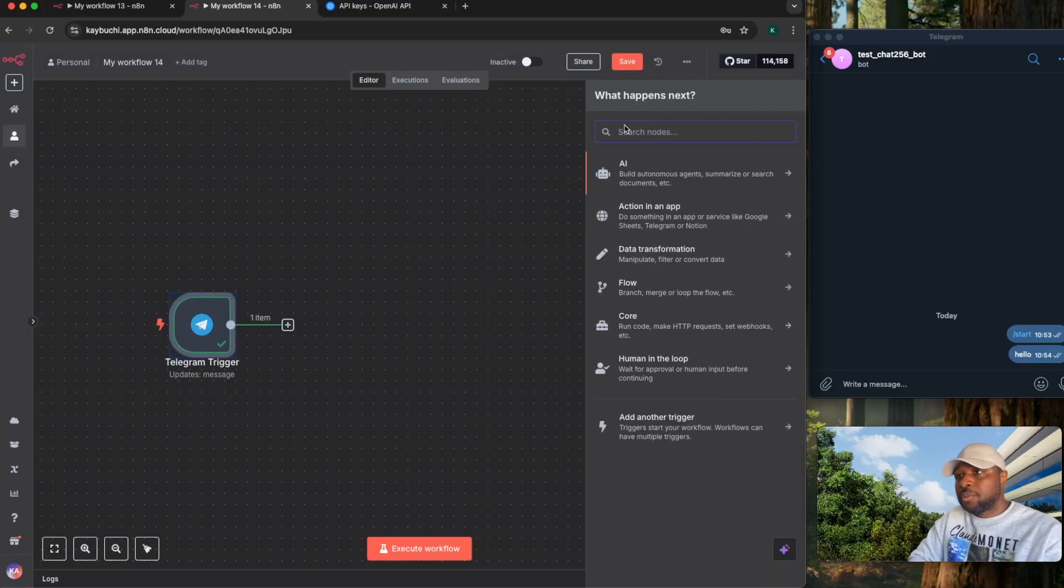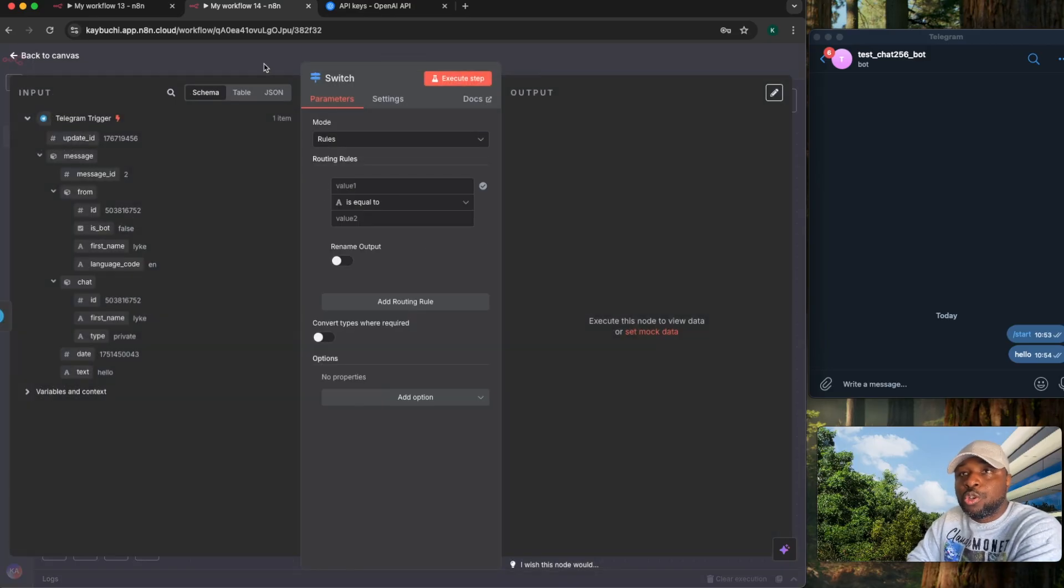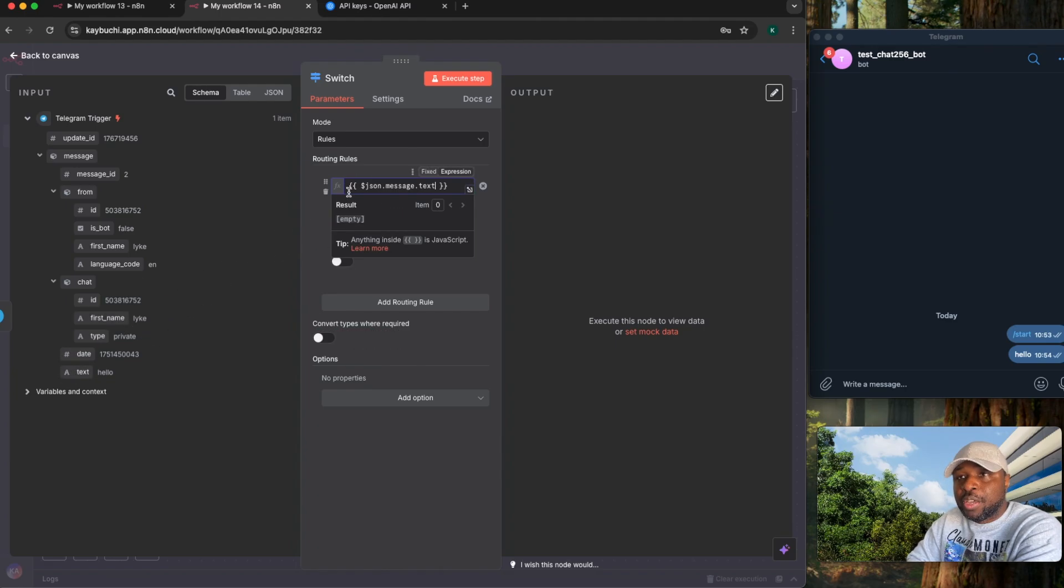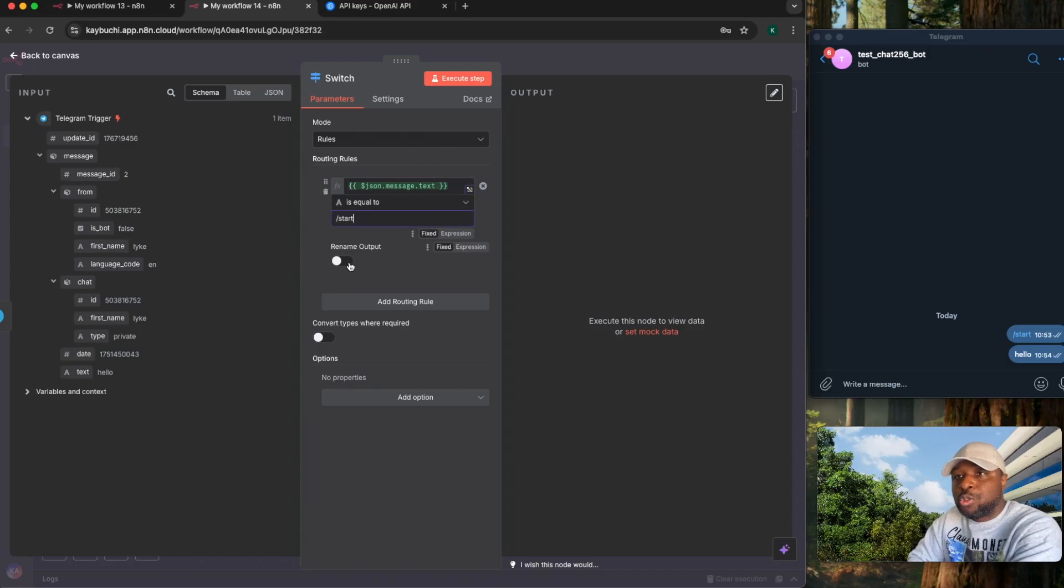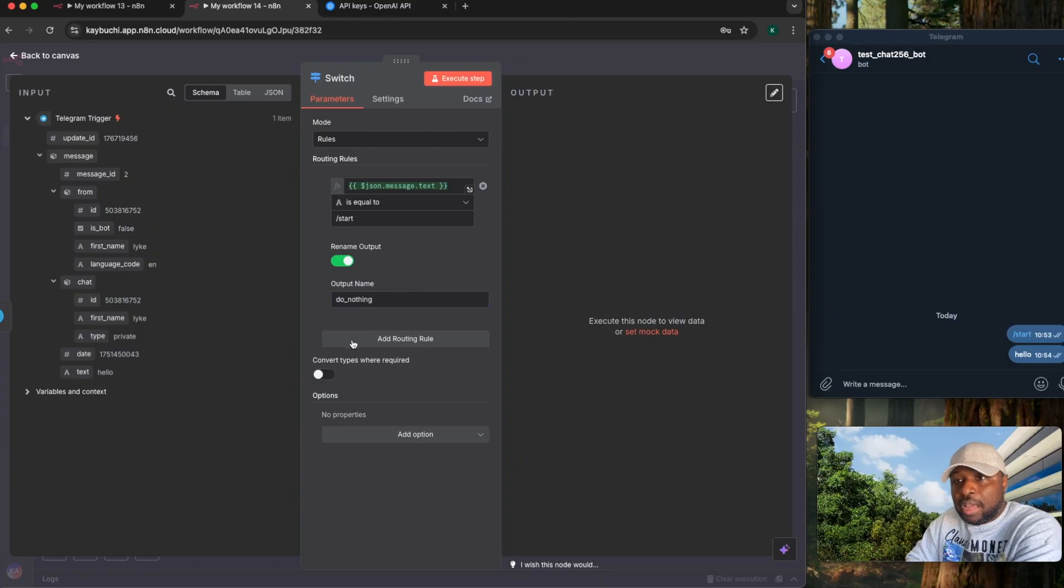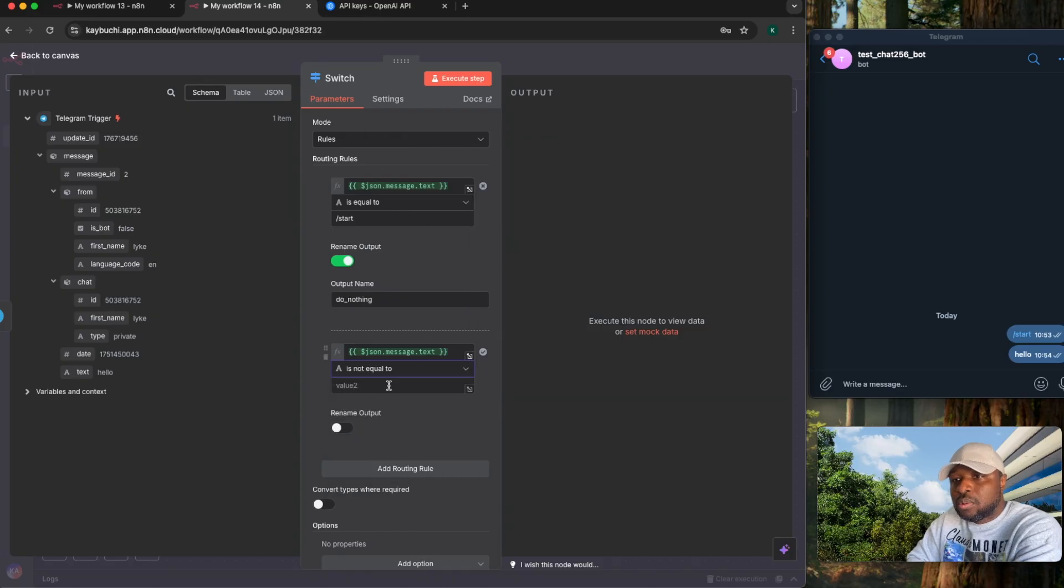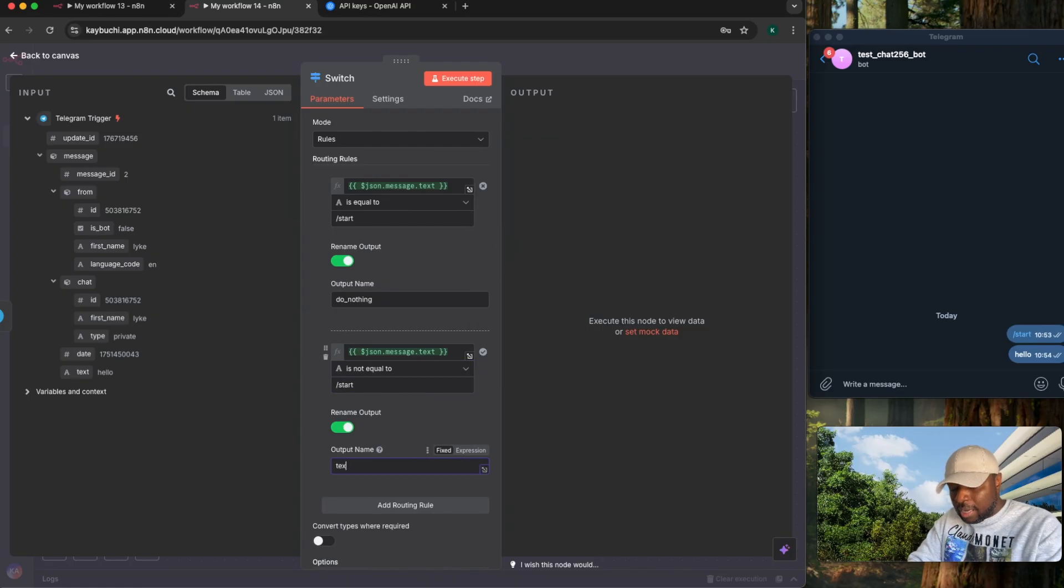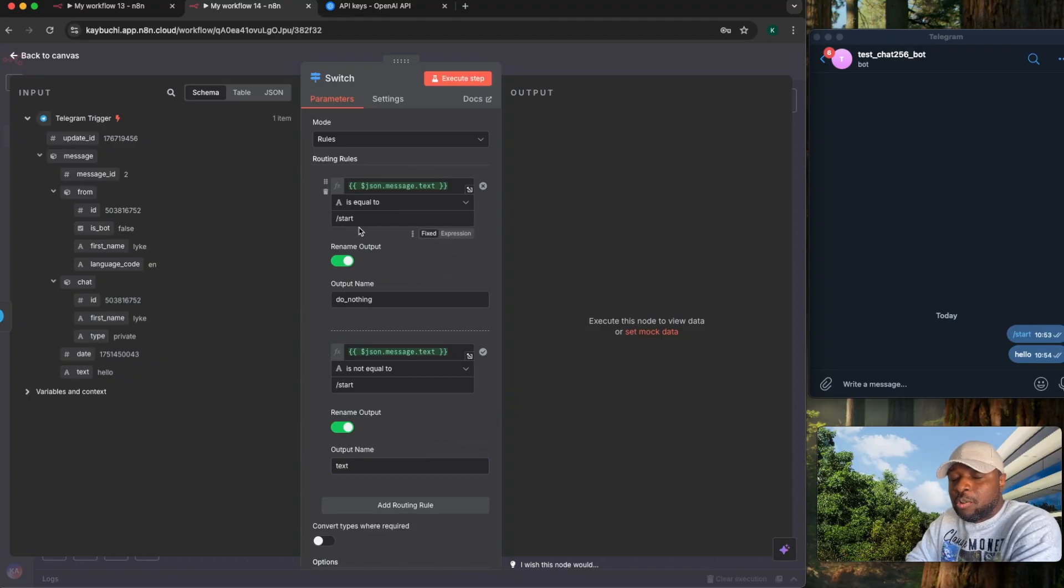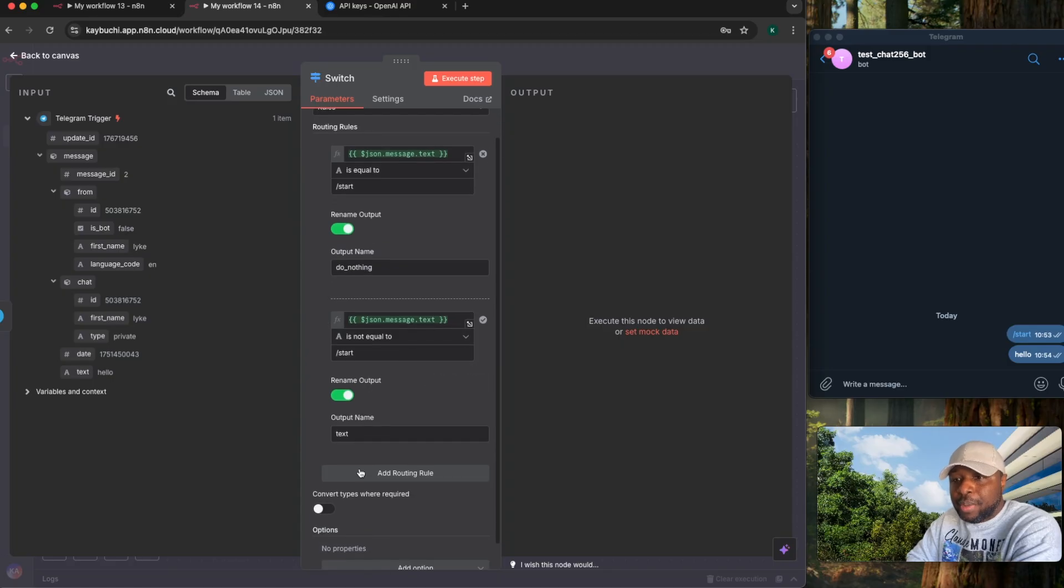So usually what you're going to do, add a switch node. What the switch node is going to do, it's going to help you route data. So I'm going to say, if the value, I drag and drop this text string here. And I say, if the message here is equal to slash start, I want you to rename it to an output that says do nothing. Add another routing rule that says, if the message here is not equal to slash start, we rename that output, this time it's text. So usually so that when anybody initiates a conversation with a bot, it's not going to run your workflow. It's just going to pass it through this route and does nothing until the person actually sends a real message.